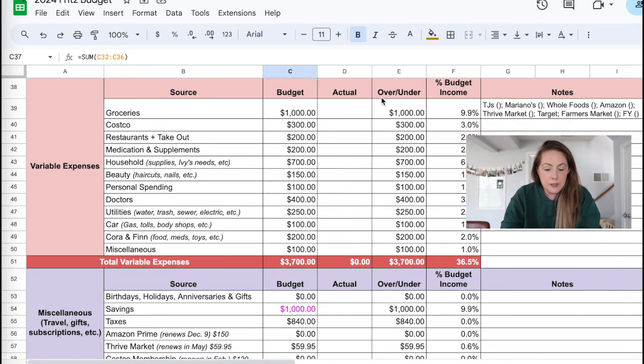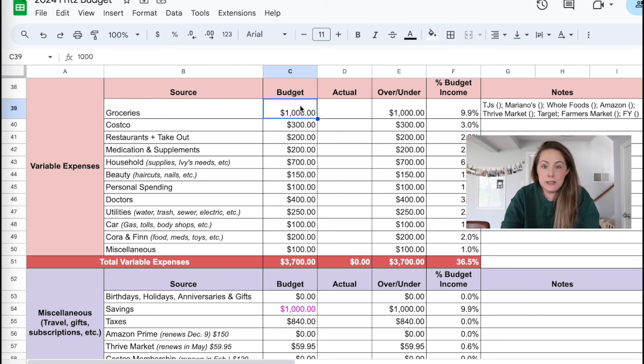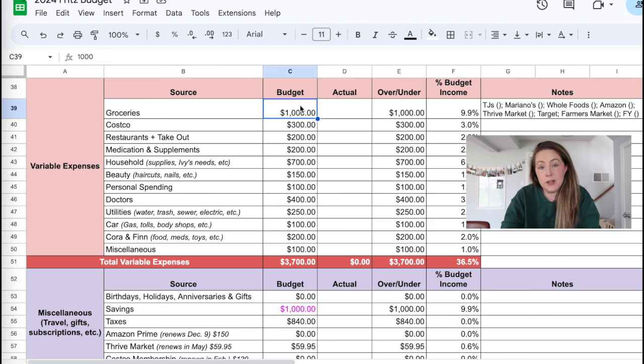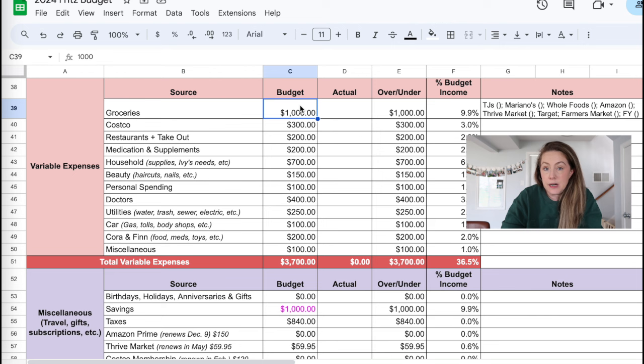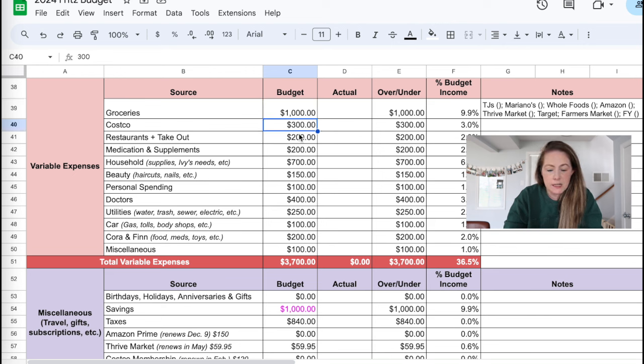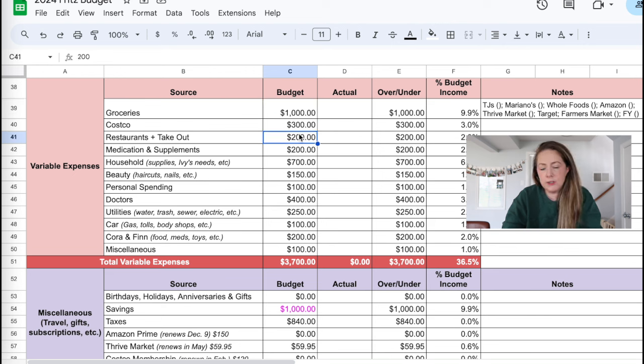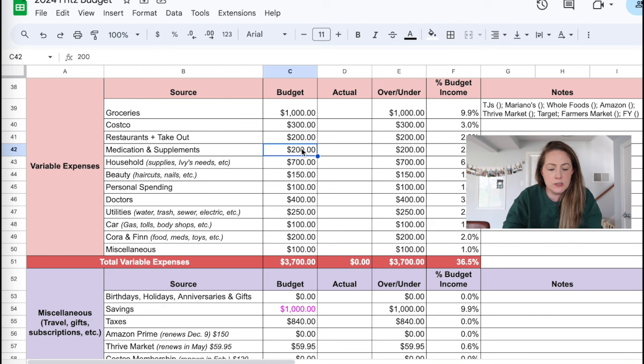Moving on to variable expenses. I did up our grocery budget to $1,000. Now with Ivy, we're just spending a lot on groceries, quite honestly, and I'm tired of being over budget every single month. So I did up that one.